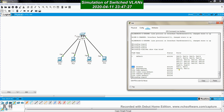Looking at the VLAN table: FastEthernet 0/1 and 0/2 are both members of VLAN 100, while FastEthernet 0/10 and 0/11 are both members of VLAN 200. VLANs are recognized by port membership — the port a computer is connected to determines which VLAN it belongs to. If you reconnect a computer to port 10 or 11, it becomes a member of VLAN 200 instead.